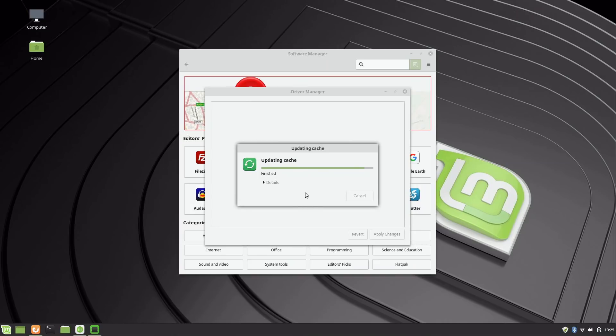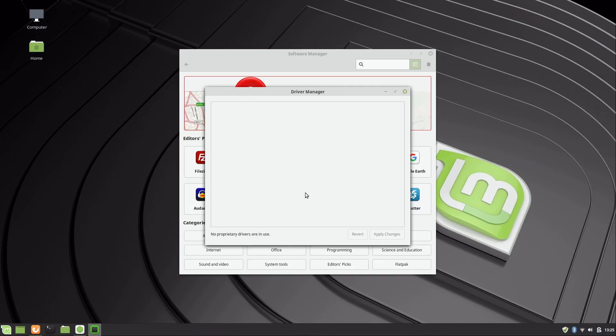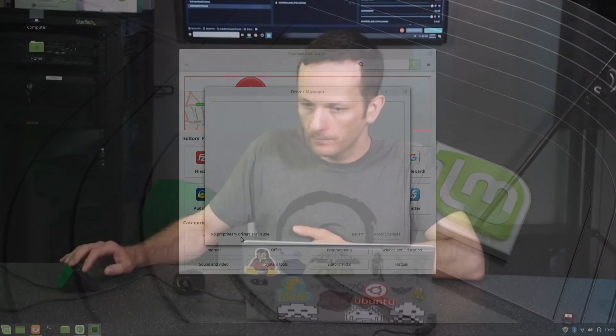And why am I mentioning the Driver Manager? Well, I want to make sure that you guys have all the drivers for your hardware. It's saying no proprietary drivers are in use on my end. So what that basically means is that every single driver is pre-installed with Linux Mint for my hardware. My laptop does not have any hardware in it that requires anything special to get the hardware to work. So this is a System76 Galago Pro, and it's basically a Linux laptop.